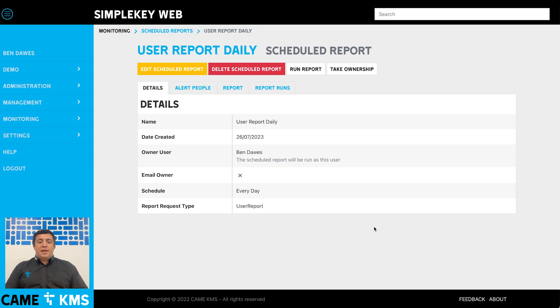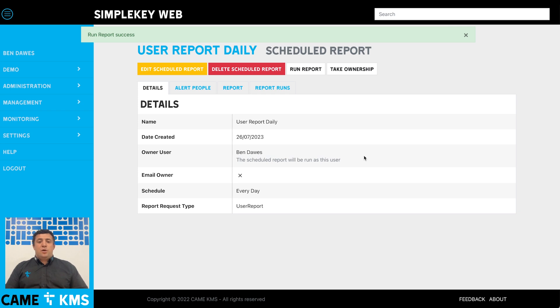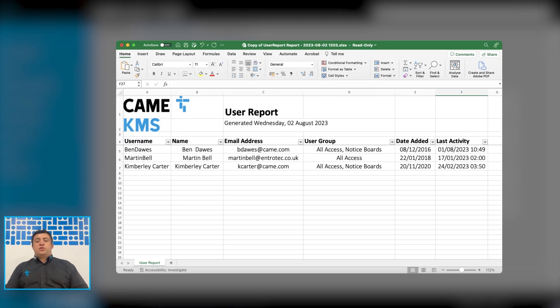If we set the run report, that will give us an example. It will send an example to the email, and if you look on the screen now you can see an example of that report.